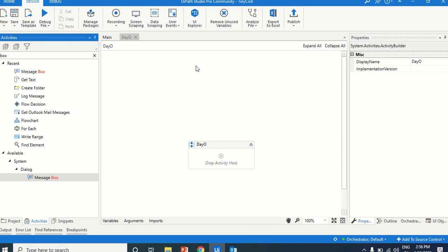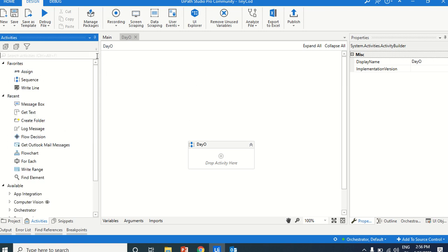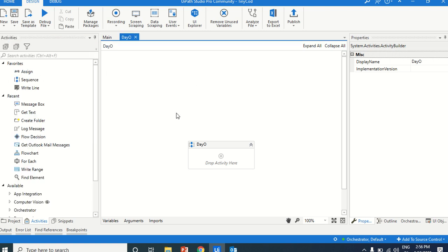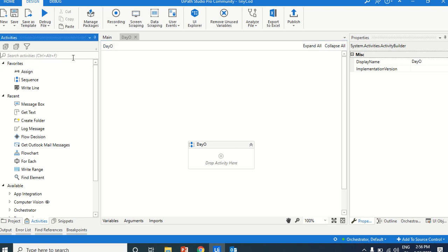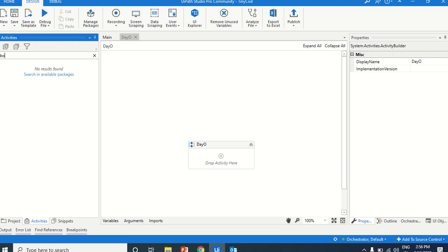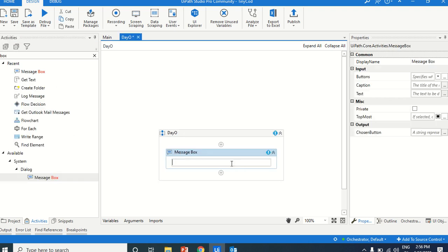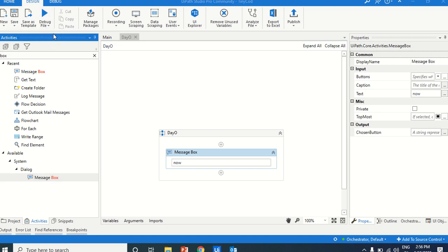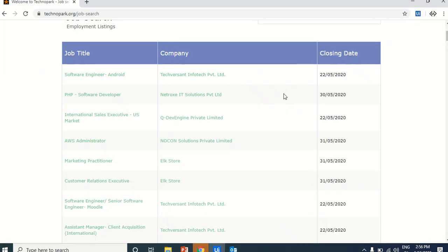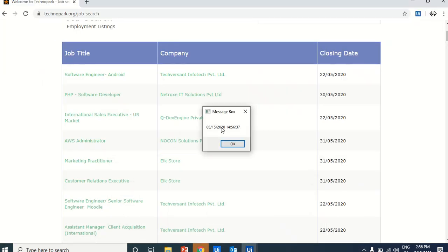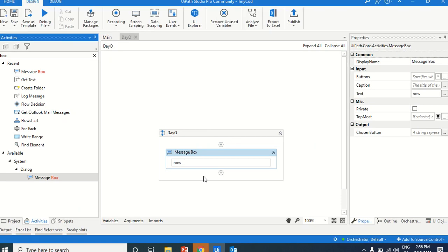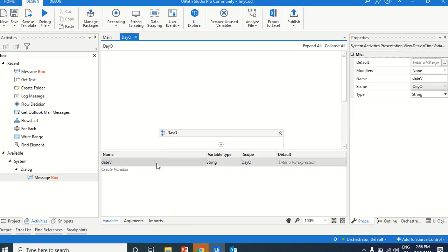Hello UiPath experts, welcome to the UiPath Learner channel. Today we will see a tiny bit of code about how we can display today's date using a message box, and how typing 'Now' will display the current date and time.